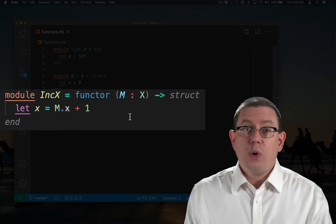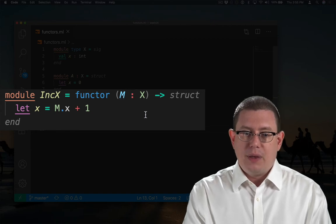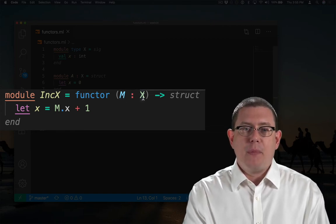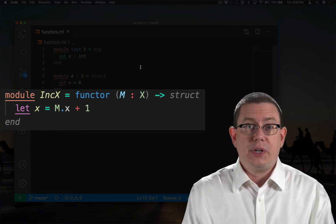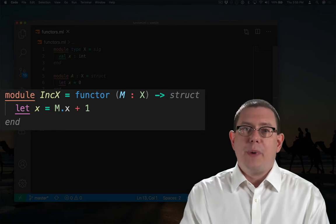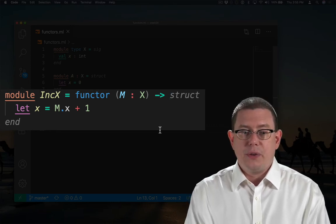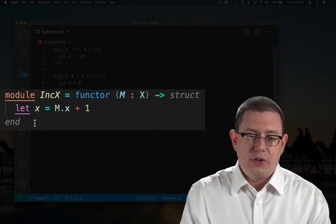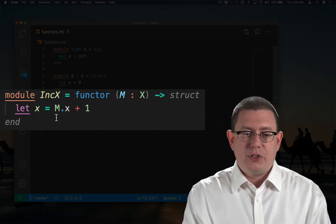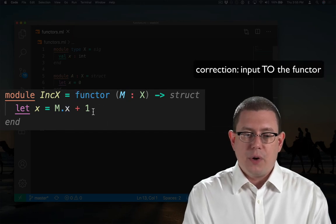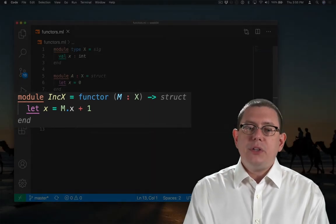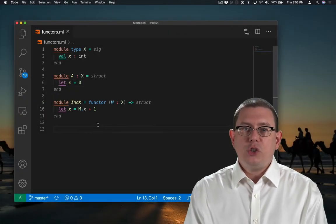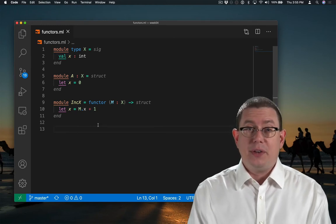The module value that it takes in is named M here locally, and it's specified to have module type X. We defined X up above, we already know what that is. The module value that's returned by this functor is the structure here on the right-hand side. And that structure creates a value named X. And what does it bind that to? Whatever X was inside of the input functor, plus one.